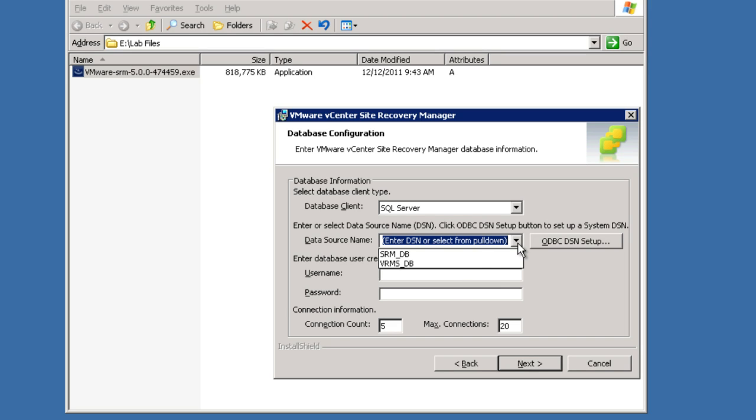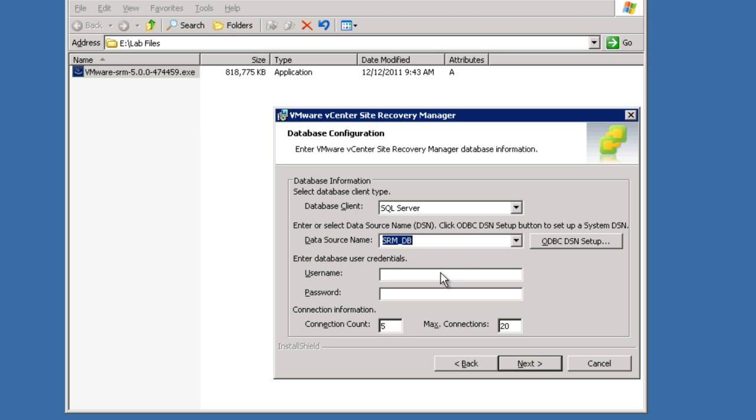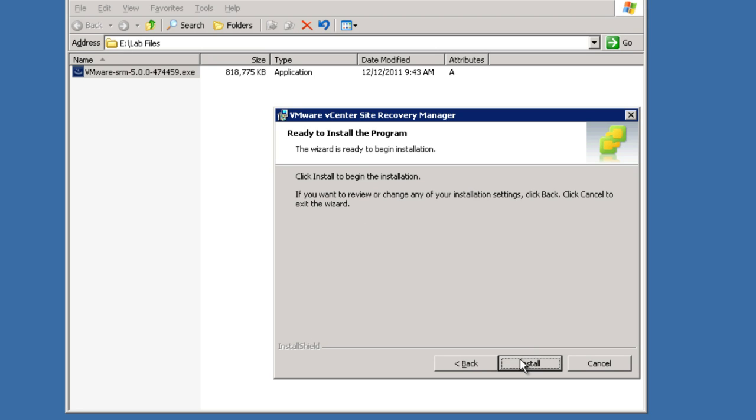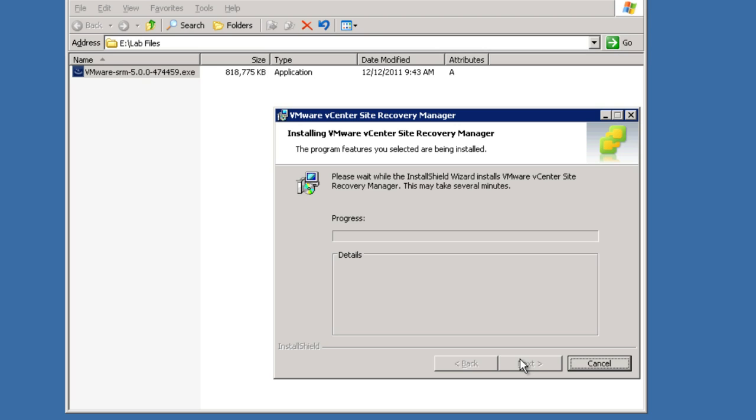From there, we choose our database for SRM. In this case, we're choosing a SQL Server-based database. We've already got the ODBC set up to SRMDB. We're going to type in the username and the appropriate password. Of course, it's rather important to get the correct username typed in, so we'll correct that mistake. And then the appropriate password. Once that's done, we'll select Next. Now that we've filled in all the appropriate required information, we're going to simply click on Install and wait a few minutes for that to complete.